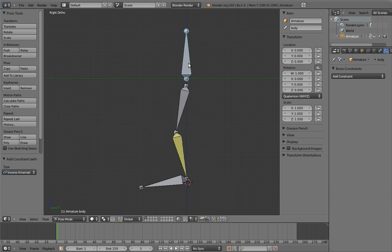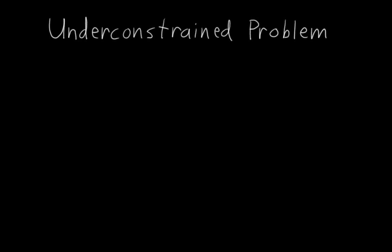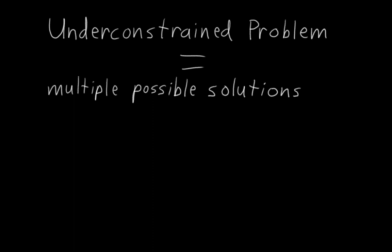So IK, or inverse kinematics, seems pretty magical. And in a lot of ways it is. But we're still going to run into some problems with it if we just leave it how it is right now. And that's because inverse kinematics is an under-constrained problem. What on earth do I mean by that? Well, to start with, I'm not talking about Blender's constraint system. I'm using the word constrained in a different sense now. In this case, when I say that inverse kinematics is solving an under-constrained problem, I mean that there are multiple possible solutions.